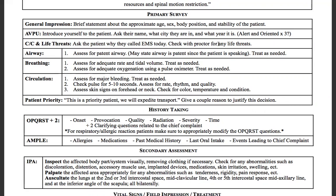Then verify with the proctor for any life threats: 'Proctor, we have a chief complaint of — let's say difficulty breathing. Are there any life threats?' They respond no, and we move on. Go down to airway: you're assessing one thing — is it patent? You may state the airway is patent if the patient is speaking.